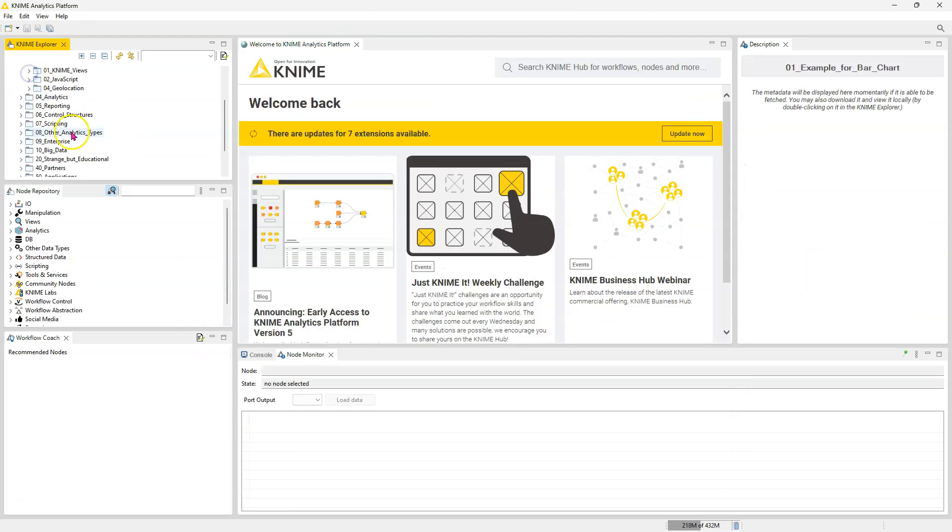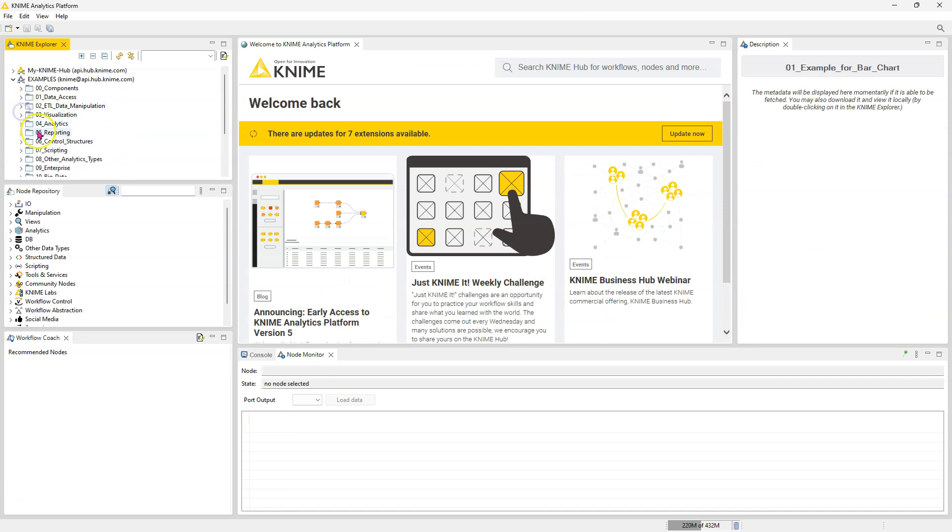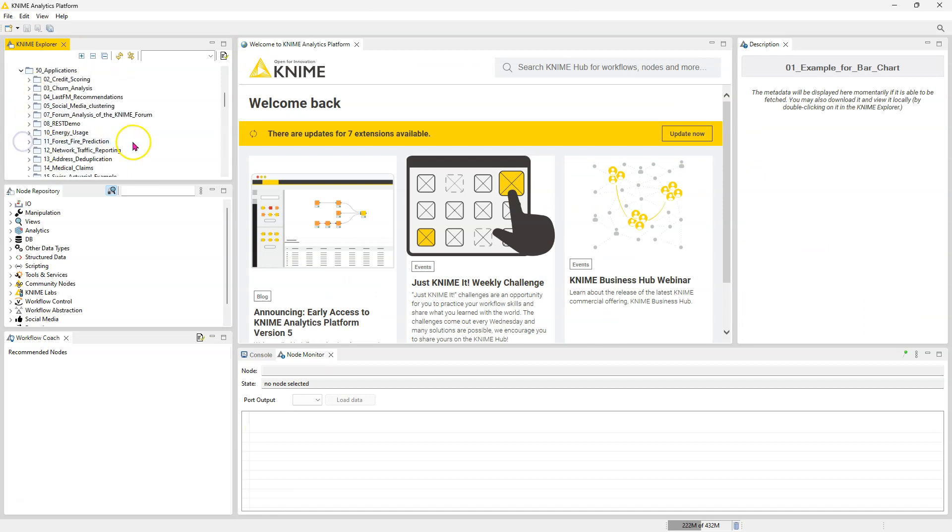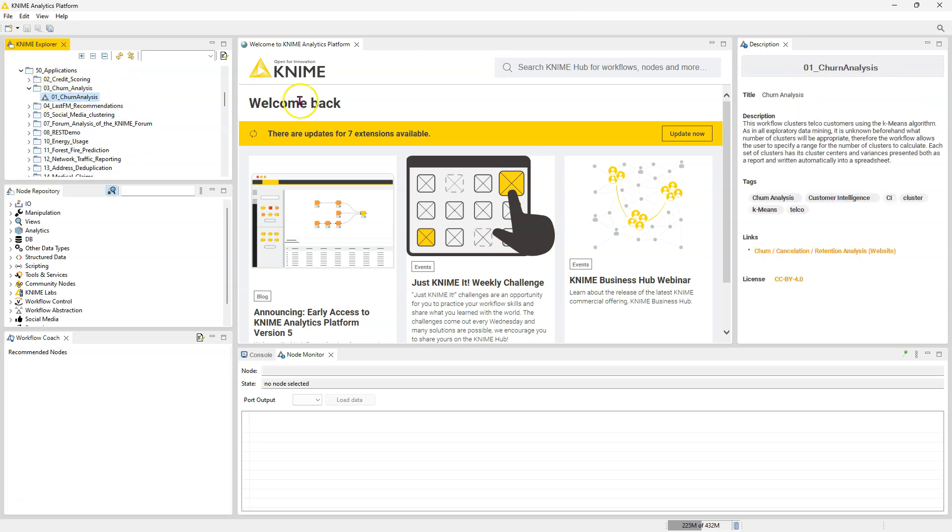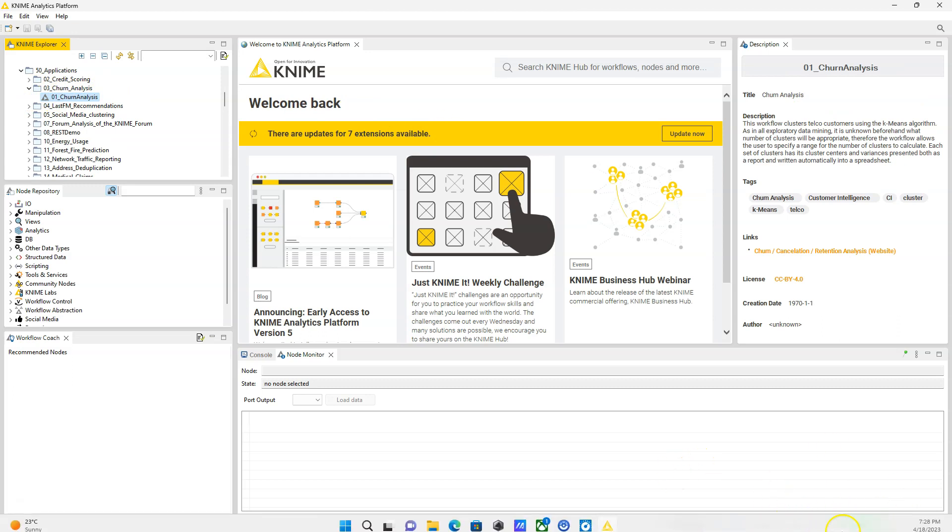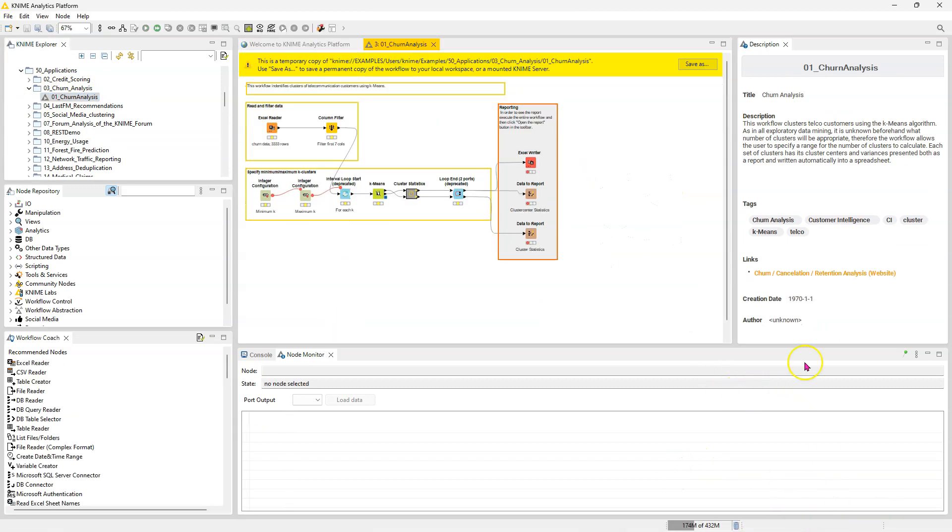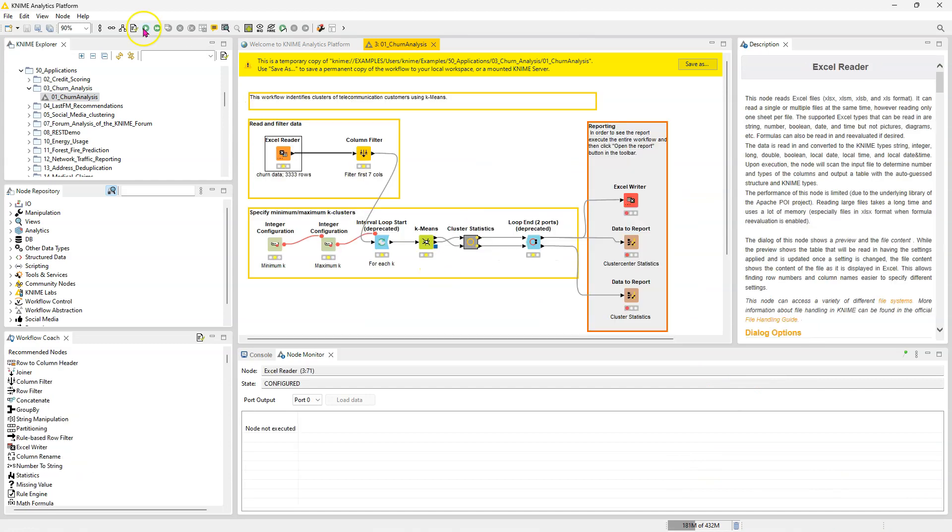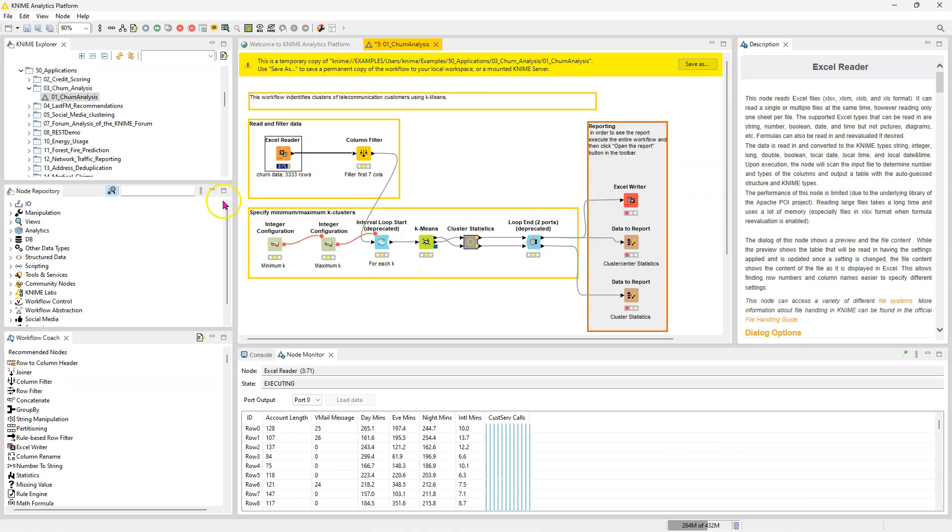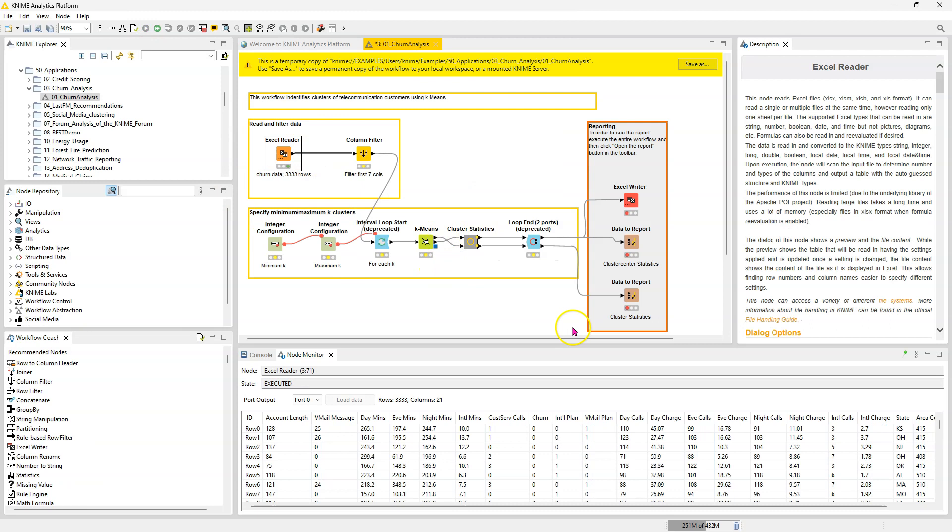But let's say you want to see a data science application. For instance, you can look at their Applications folder. They have different use cases. Let's look at churn. They have something for churn analysis. You can again download that and you can see how they've done that.